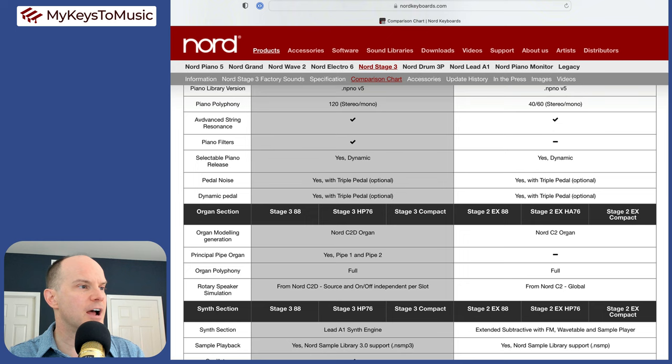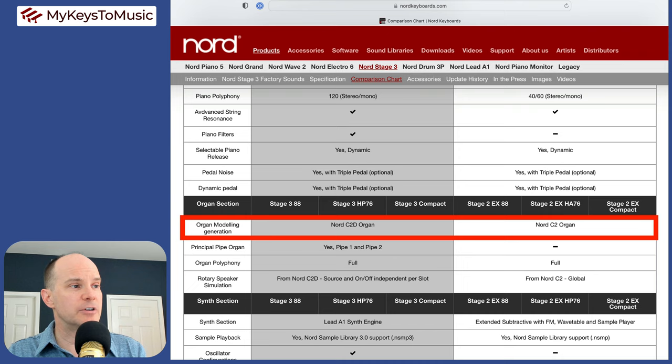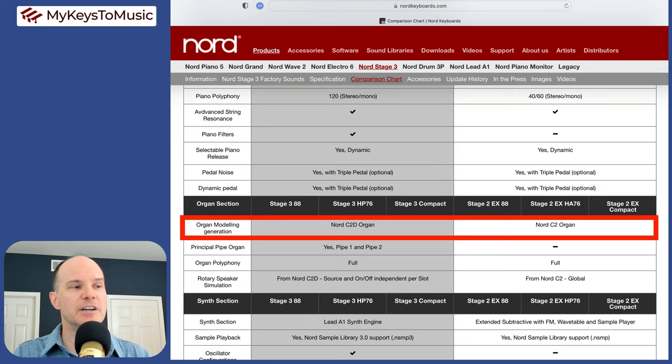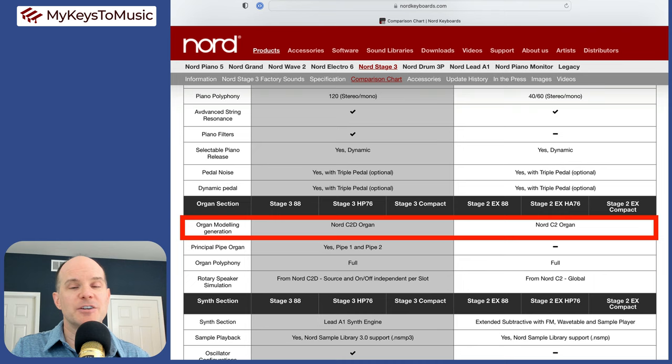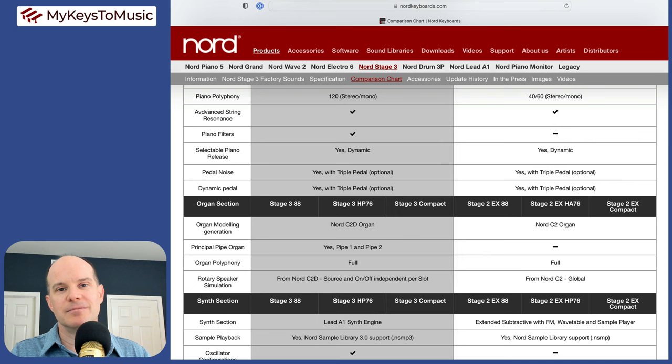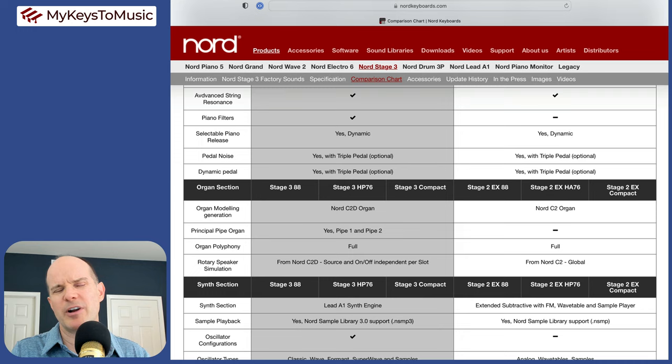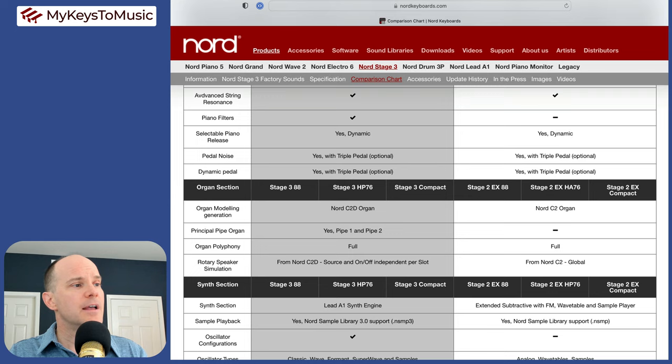Now the organ section, organ modeling generation. We do have a newer version in the stage three. We're basing this off the C2D organ. You ask 10 people what they think about the organ engine, one old versus new, and you'll get 10 different answers. Some people like the old style better. Other people like the new version better. I would say most people would say that the C2D organ sounds better than anything before it.